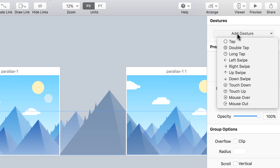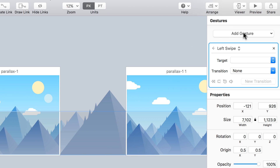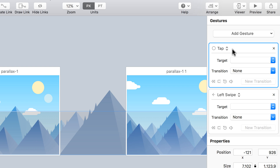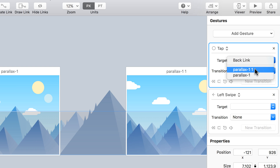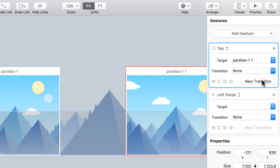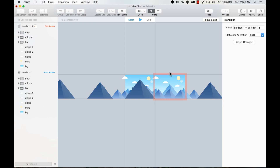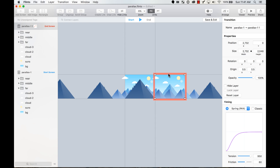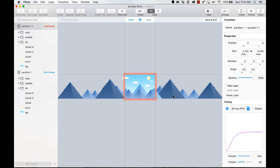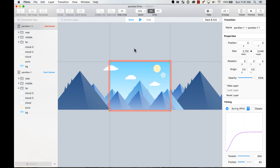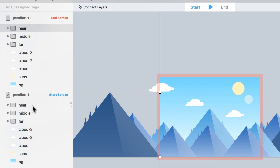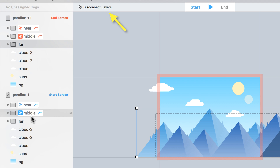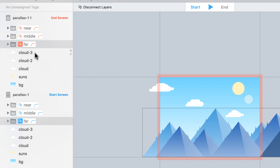I'm going to add a gesture to this group. This gesture is going to be a left swipe — let's do a tap first just for testing, then we can change it later. The target is going to be the new artboard and we're going to create a new transition. In the transition designer I want to put the end screen artboard in the middle of the guides, which represents what will be seen on screen. Then I can start connecting layers — select a layer from the layers list and command-click to connect them.